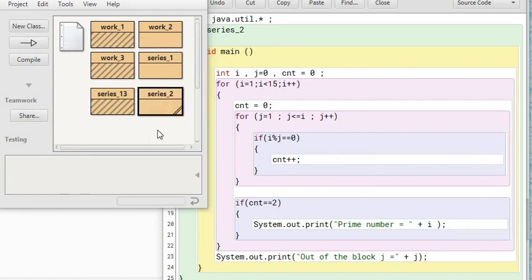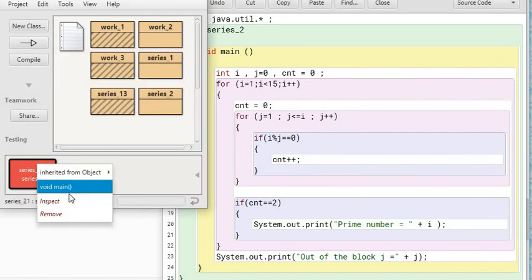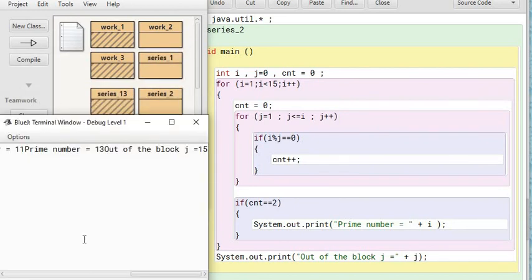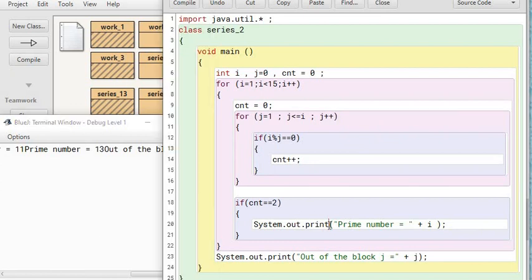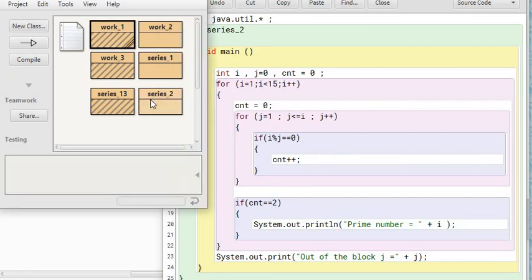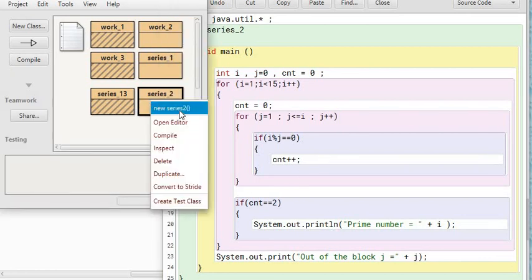Let me compile this and run this and see if it's going to give me the correct answer. Oh, I made this mistake. I should have given a newline here.